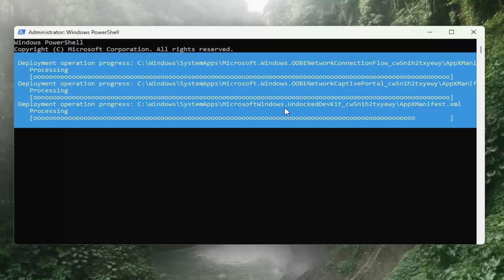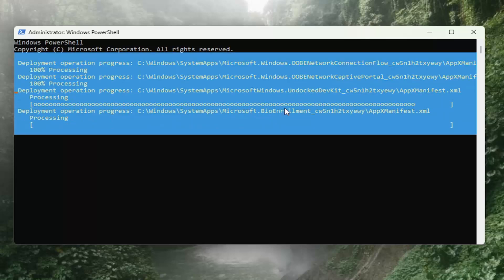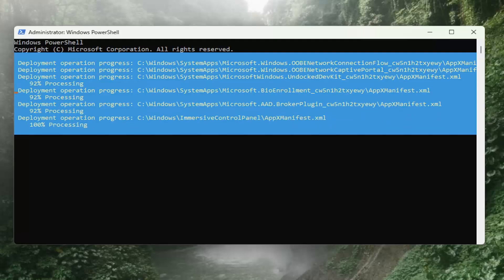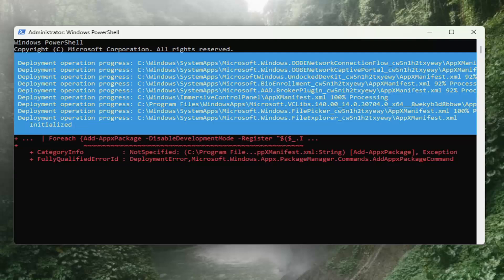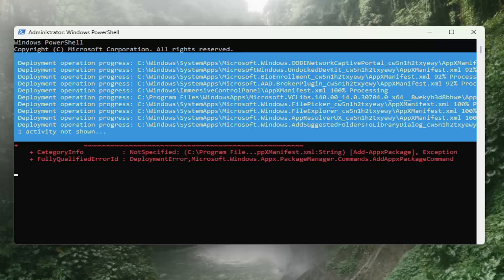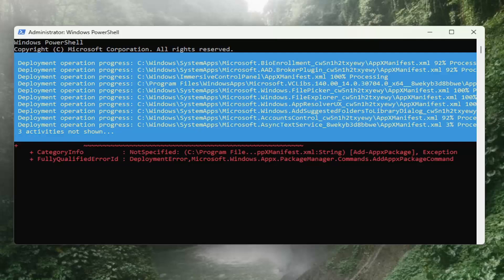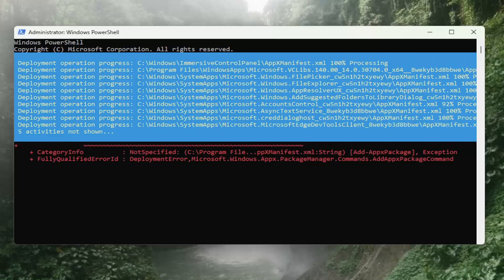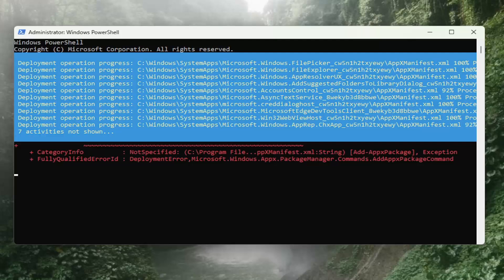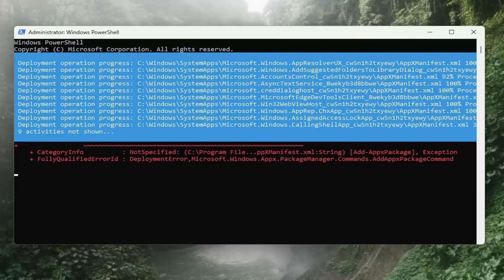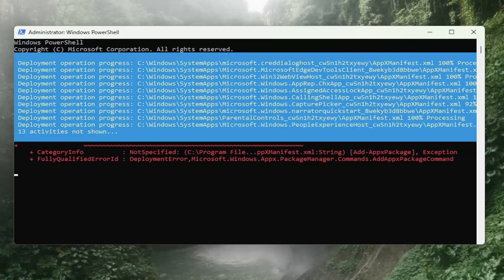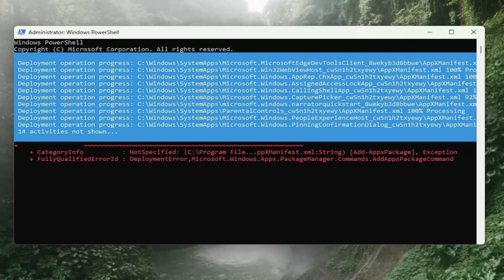Give us a moment while the command processes.